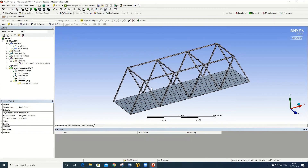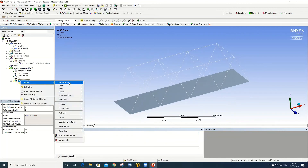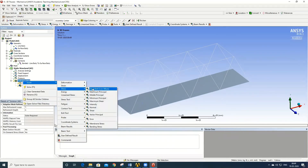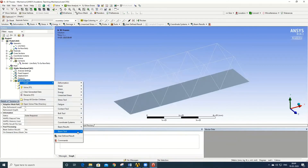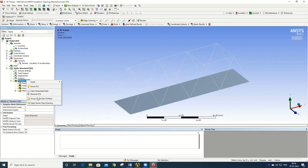Before solving, define the types of solutions required. We are interested in total deformation, equivalent stress distribution of the model, and beam solutions. Select the Beam Tool to capture beam results. Once all desired solution outputs are selected, right-click on Solution and click Solve.